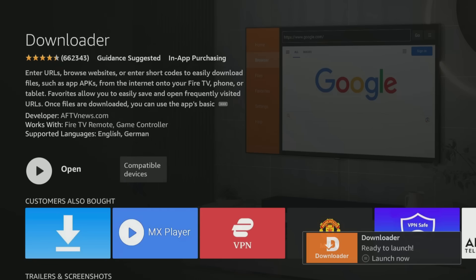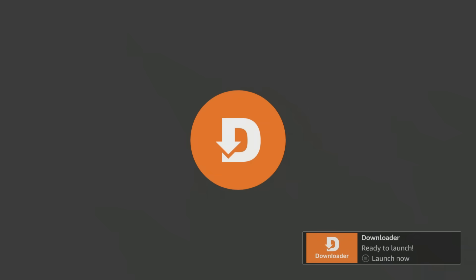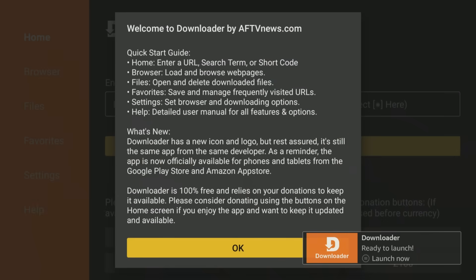After installing, click Open, and if prompted, allow Downloader access to your files.